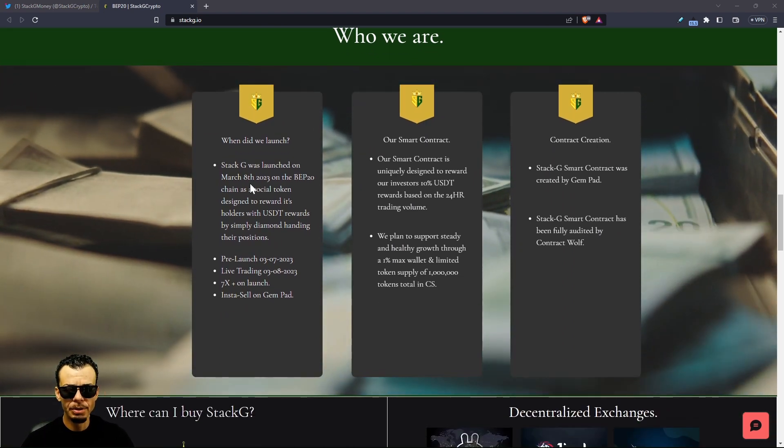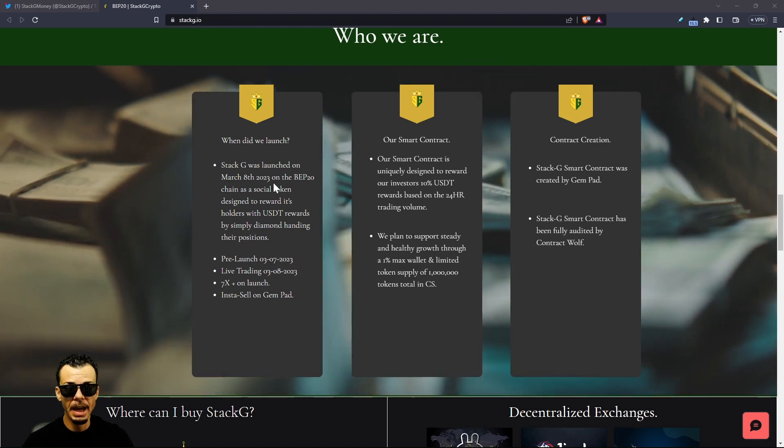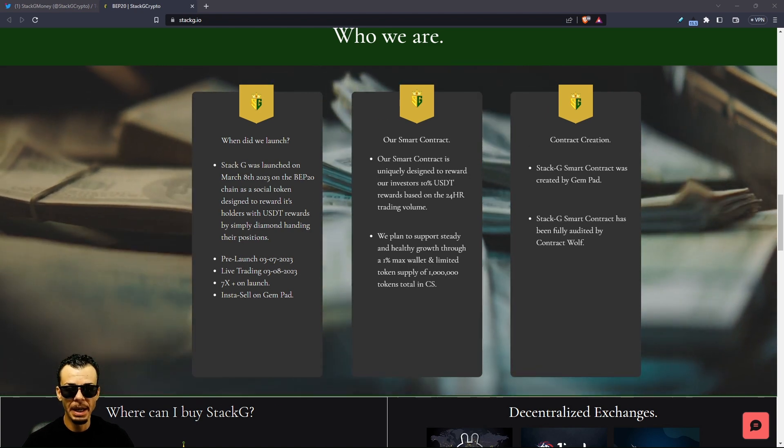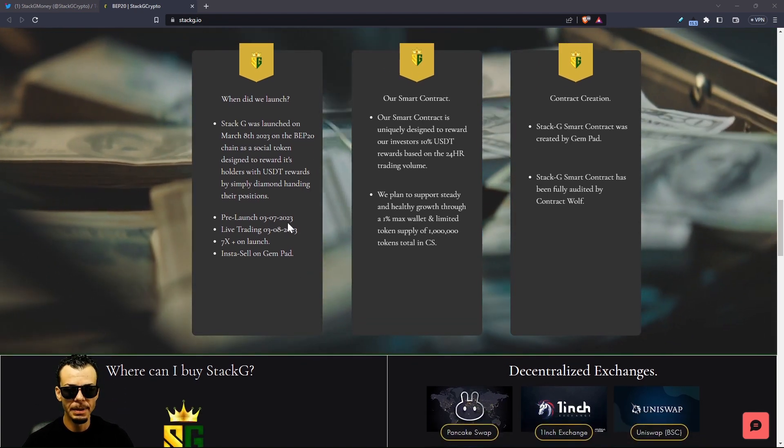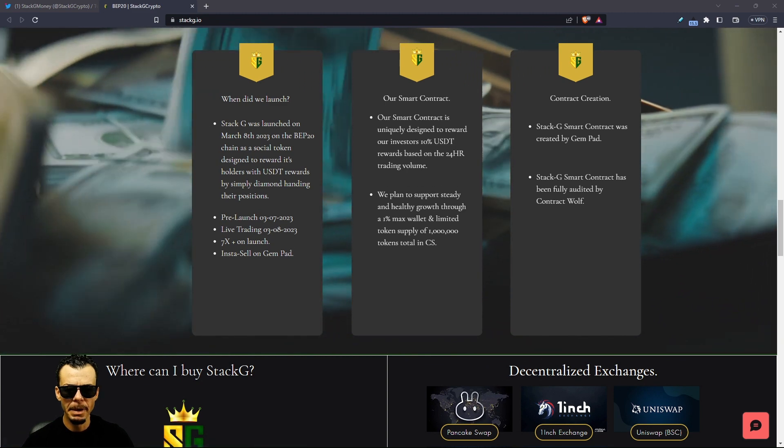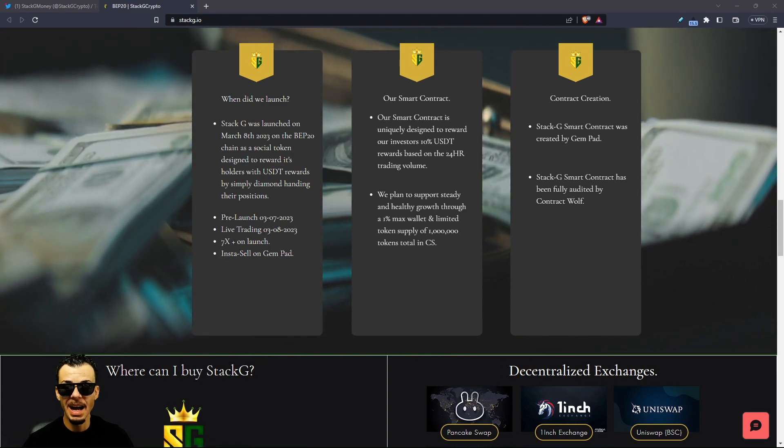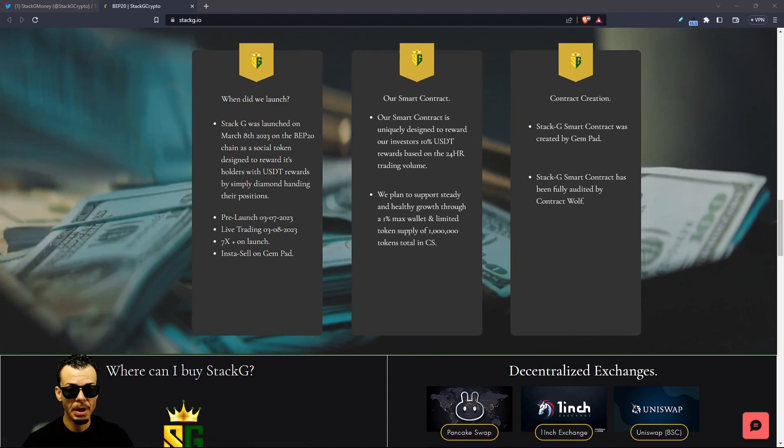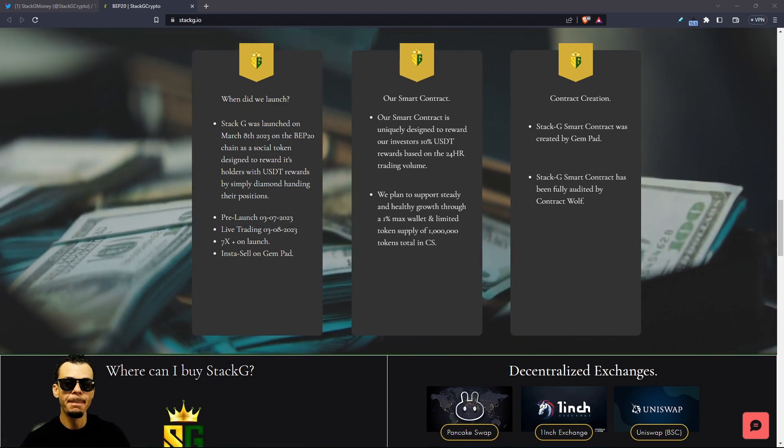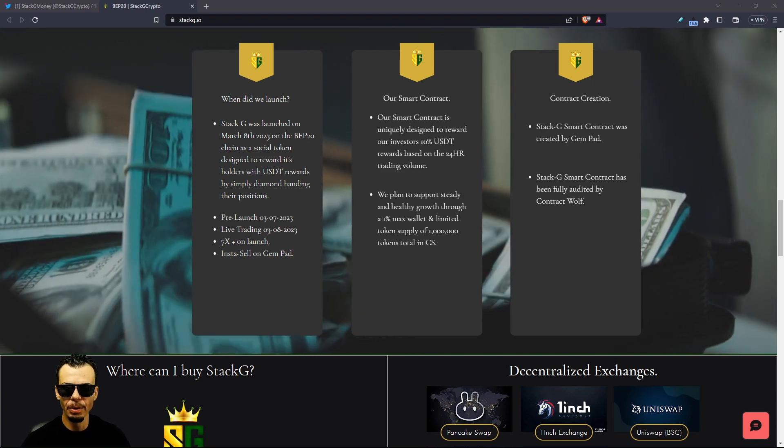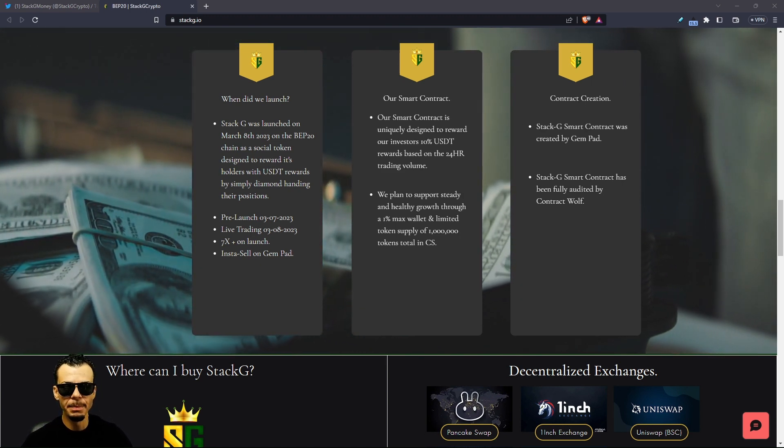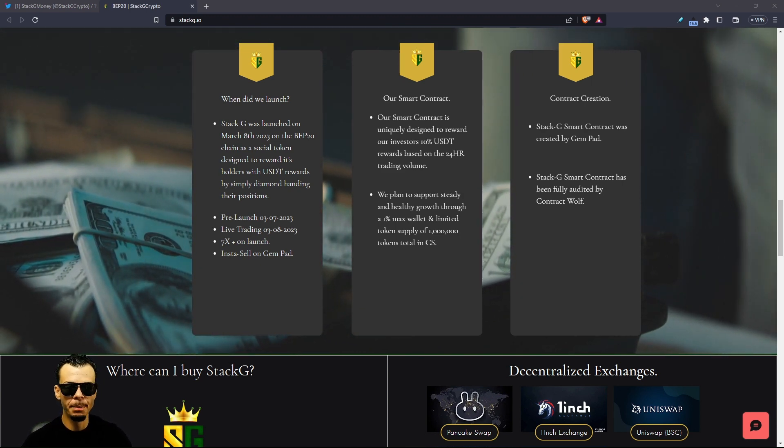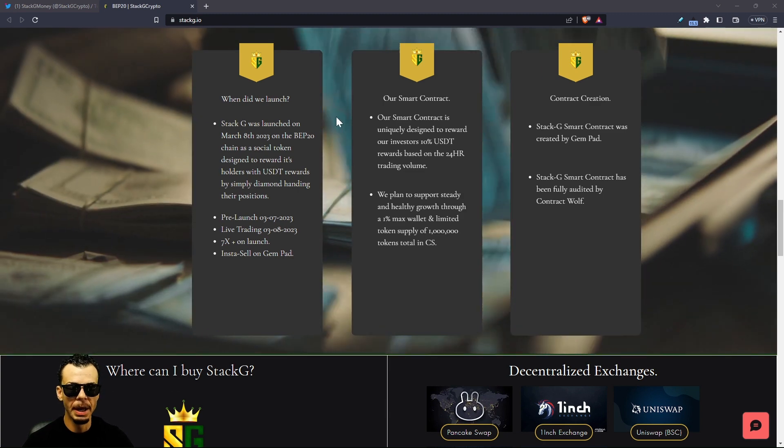Who we are, when do we launch? It was on March 8th, 2023 on the BEP. We got the pre-launch right here, we got live trading, 7x on the launch. That is very impressive. When we do the how to buy video we're going to do some price prediction technical analysis. I think it's important to get everybody familiar with Stack G first.